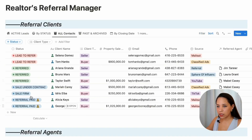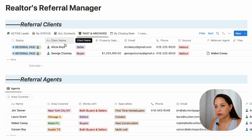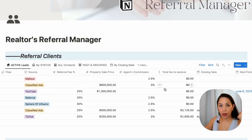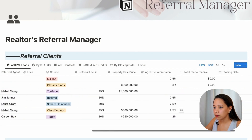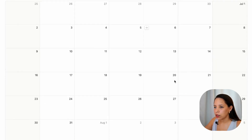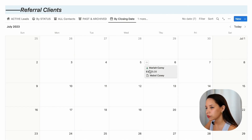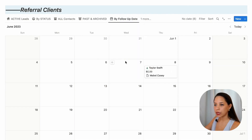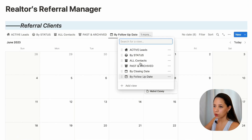I can see all contacts here regardless of status. I can also see past and archived leads — ones where the referral has been paid — and view them by closing date. So if I have the closing date for a property, like Mariah Carey's deal, that will appear in the calendar — for example, July 6th, the day her deal is closing. And finally, a view by follow-up date in calendar format so I can follow up on the leads I've sent out to other agents.